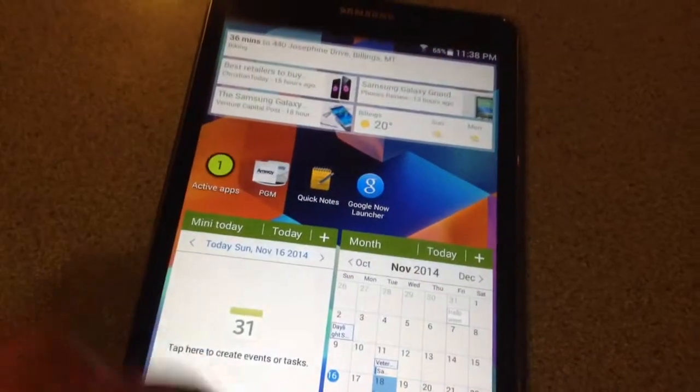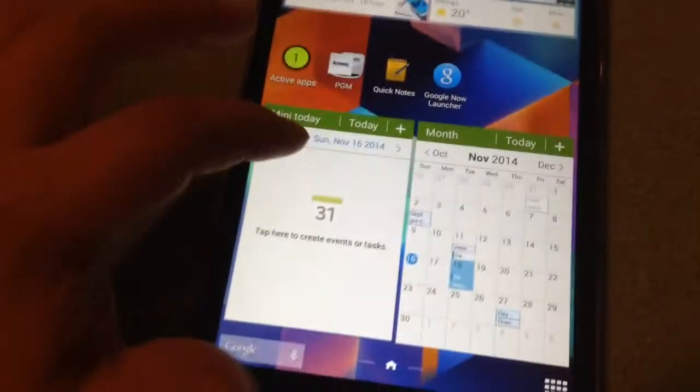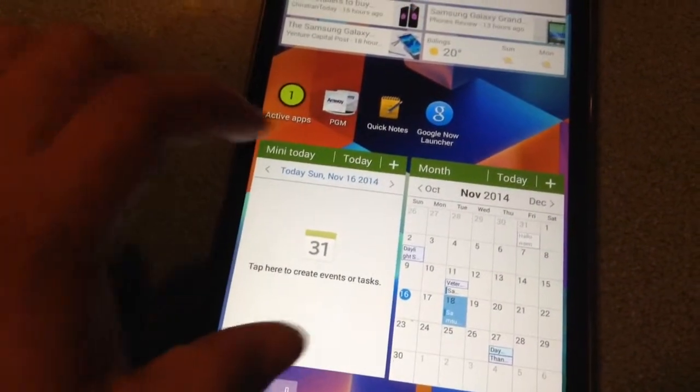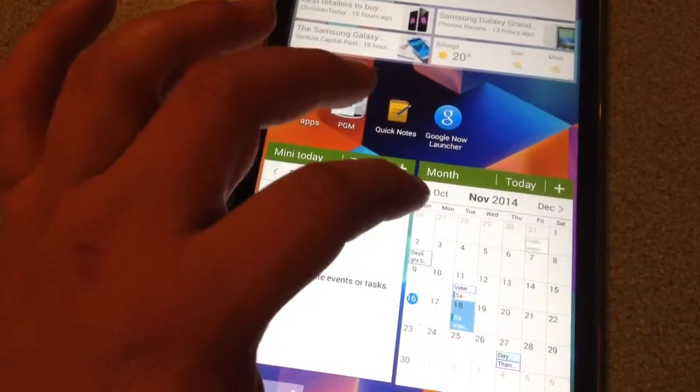I have my center home screen here, like this, so I have a today view for the calendar, and the month view for the calendar.